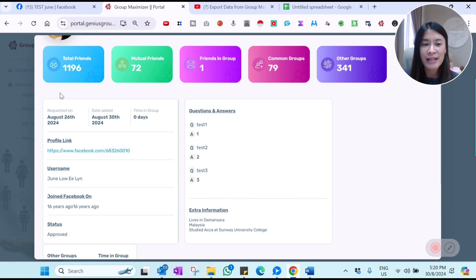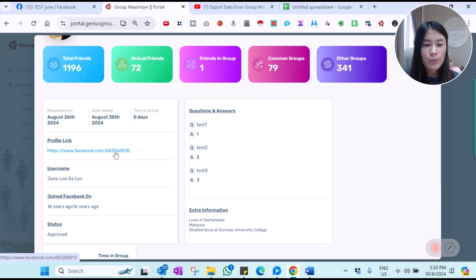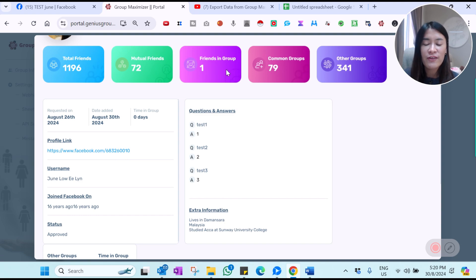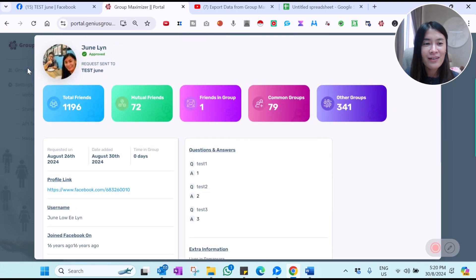It is more than just extracting details and email addresses of Facebook members. You can see the total number of friends that person has, their Facebook profile link, the mutual friends between you and them, how many friends they have in the same group, the common groups you share, and how many other groups that person has joined.